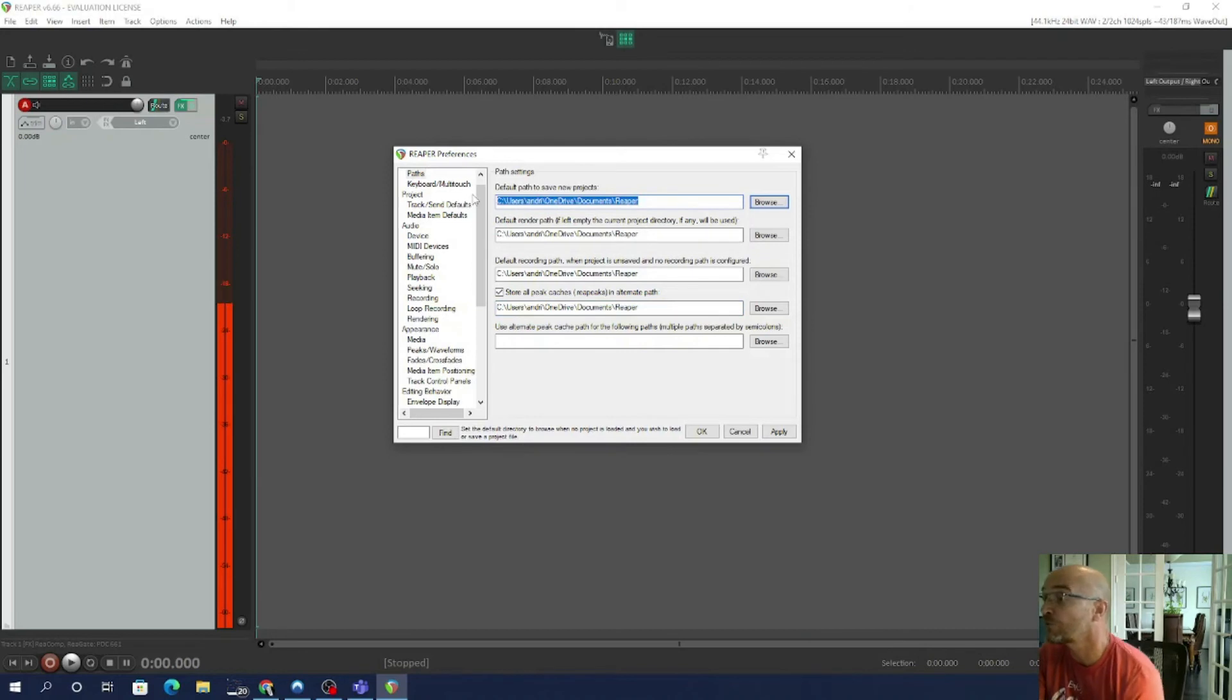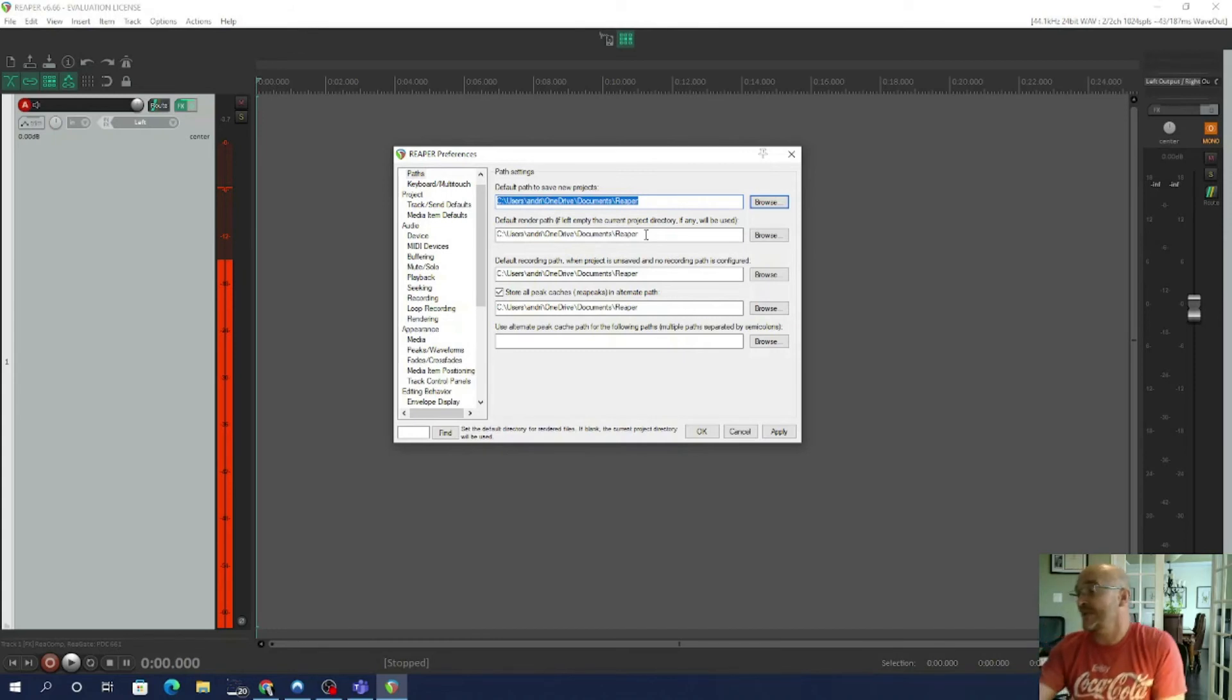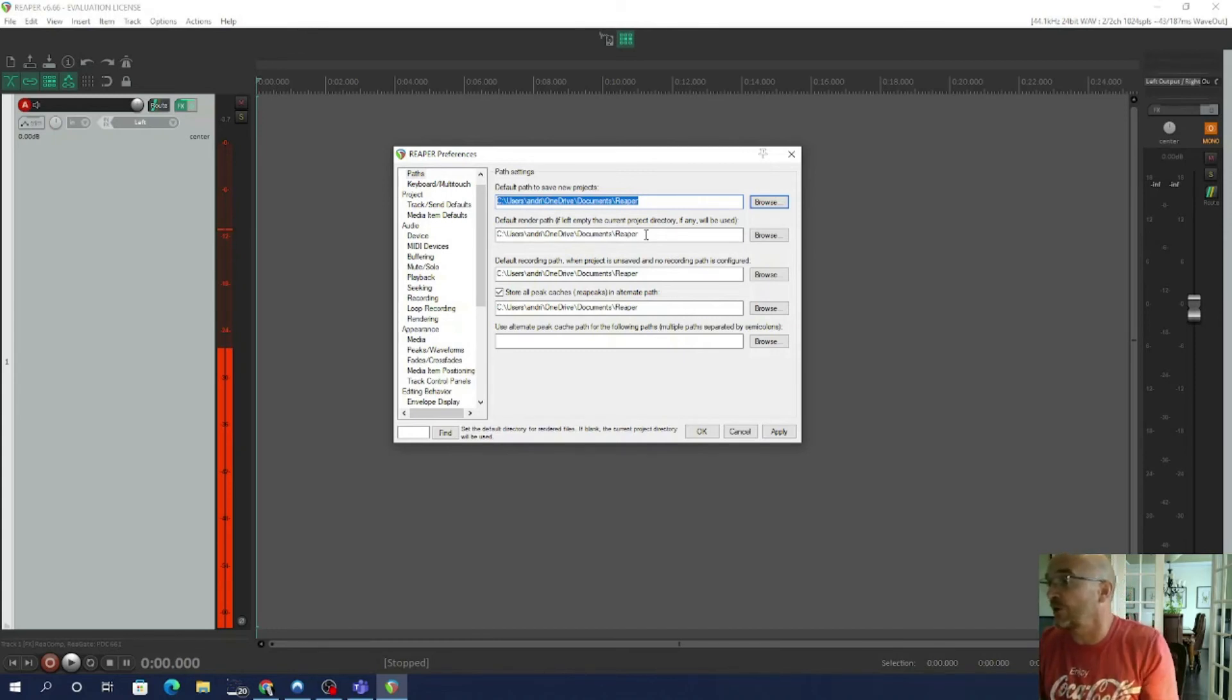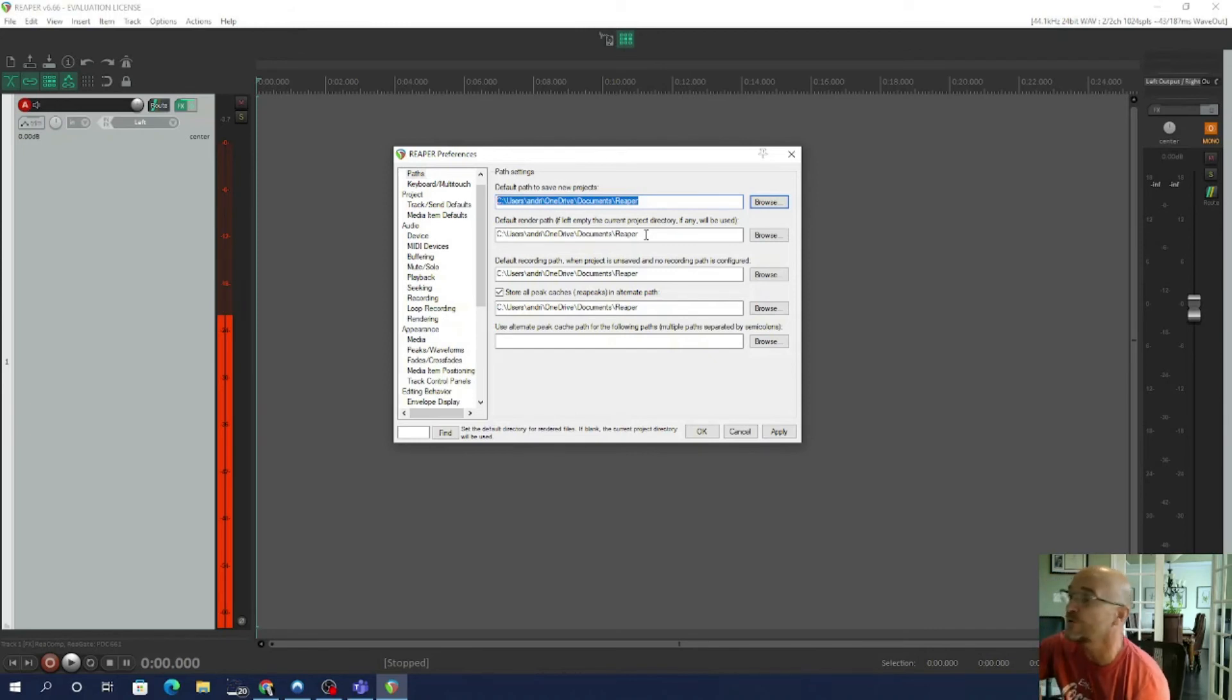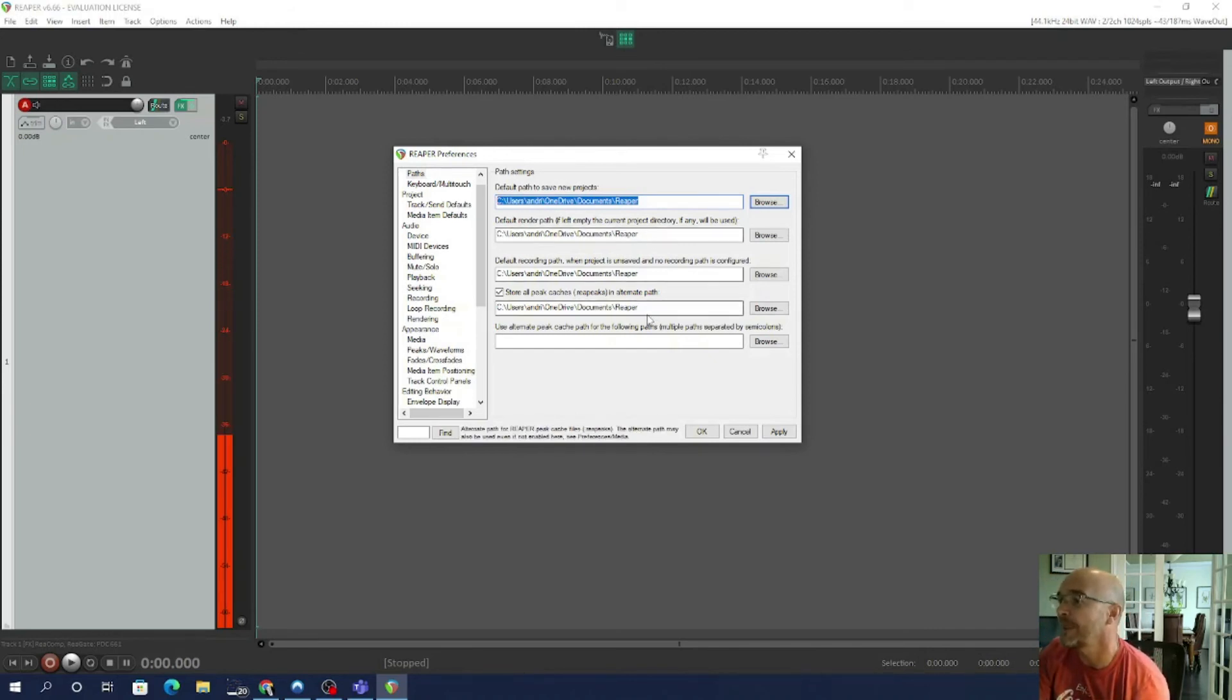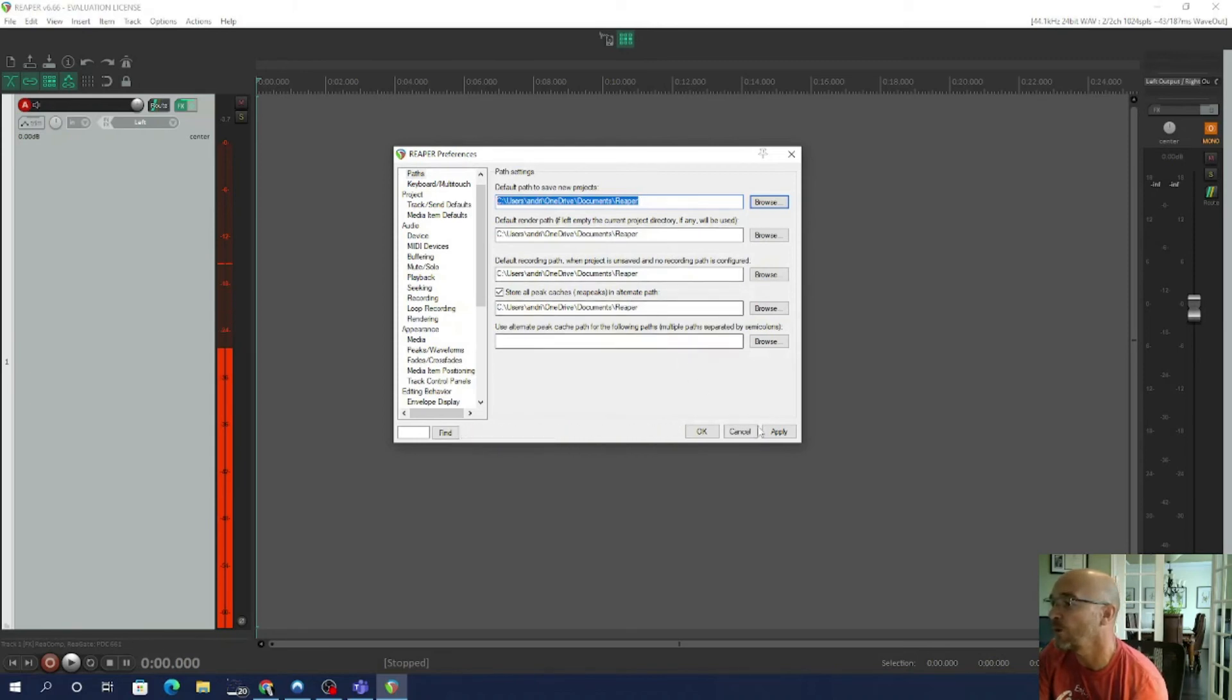Now in truth, you can have the project saved in one folder and you can have the render, which is actually the saved MP3 that you're going to create, into a completely different folder if you want. That's up to you how you set up your folders. But the easiest way is to do it all within one folder. And then I'm going to go to Apply and press okay.